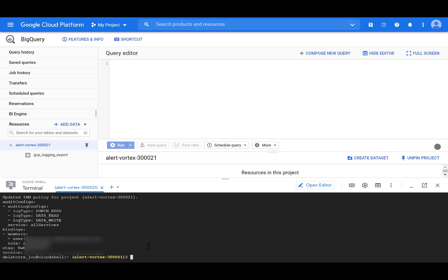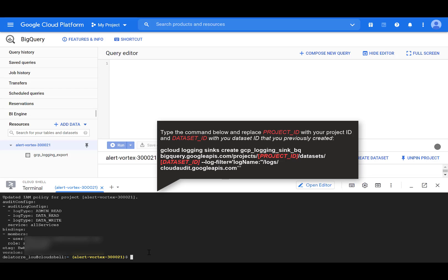Next, we'll need to refine the logging filters to export audit logs, including admin activity and data access audit logs. You could also enable logs for specific resource types if you like. We'll use the gcloud logging syncs create command to create a sync called gcp-logging-sync-bq for the project by running this command.